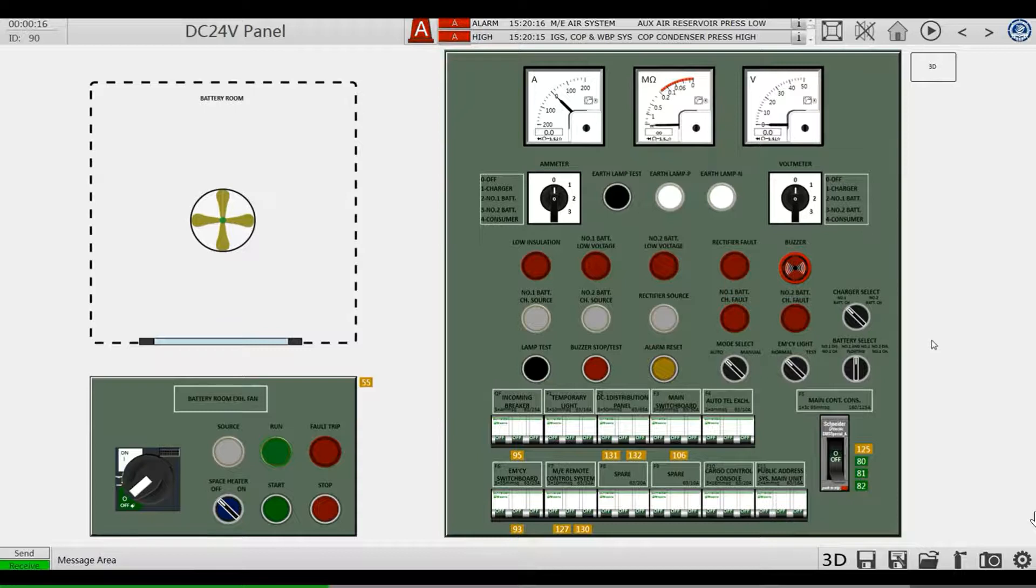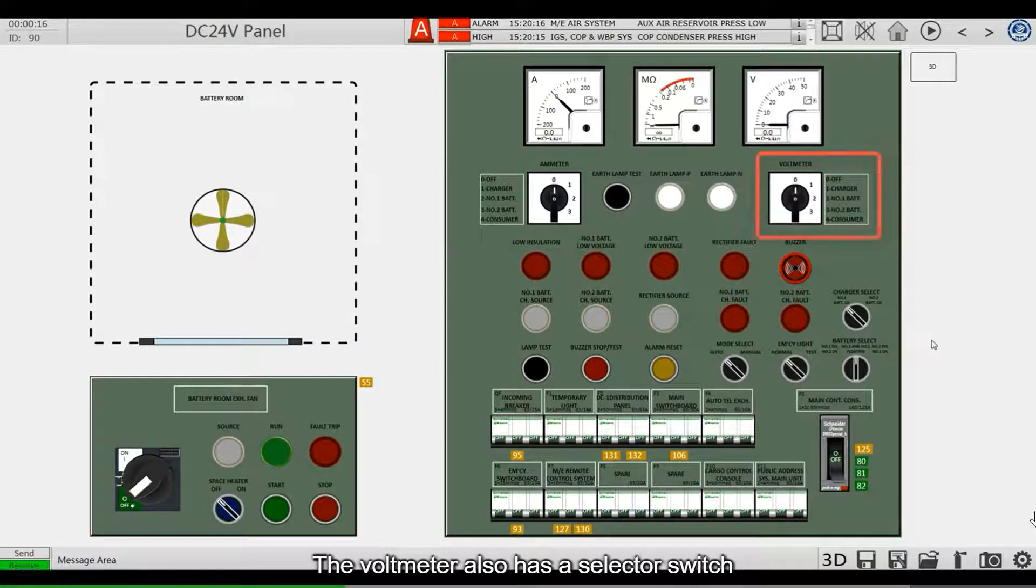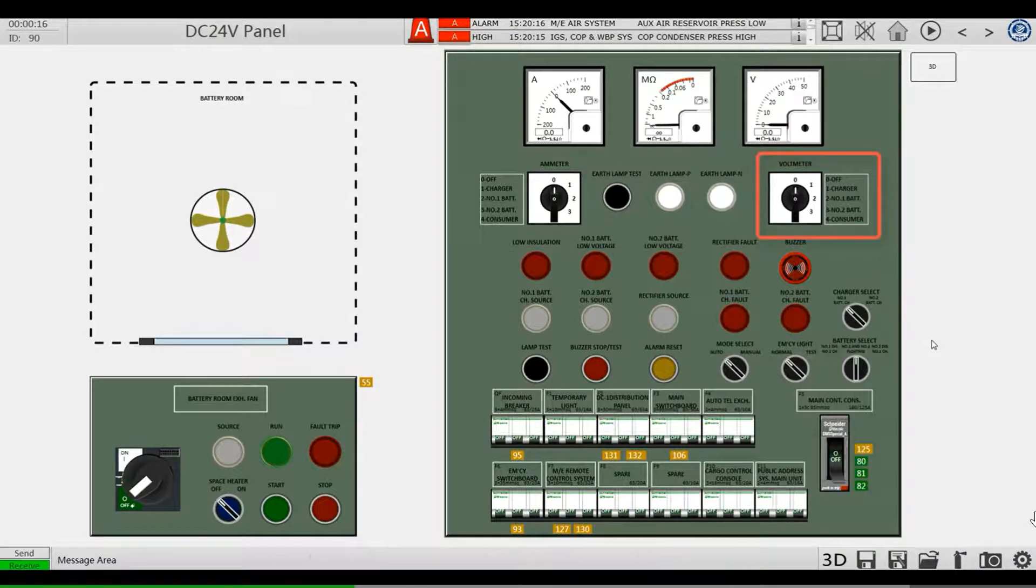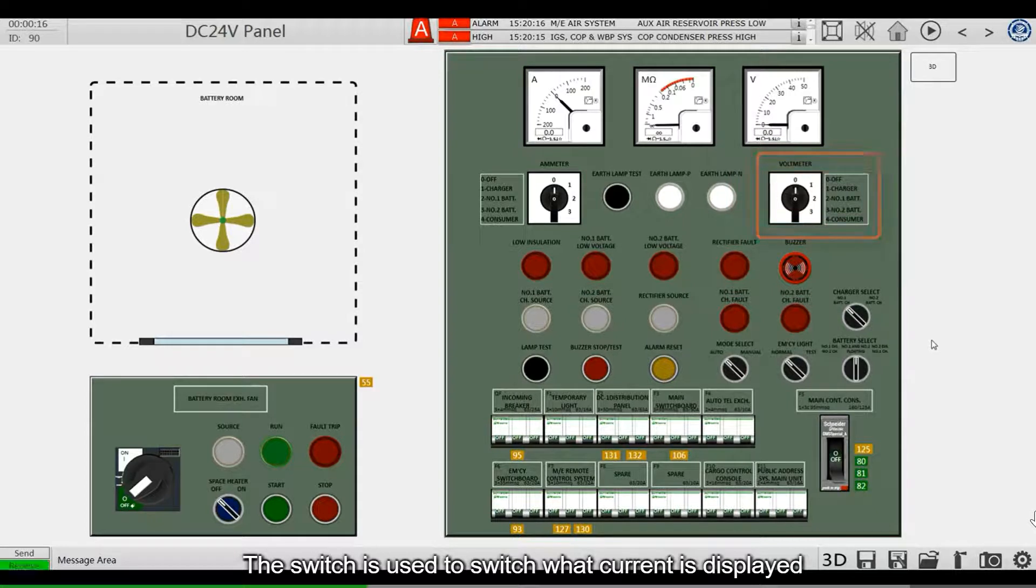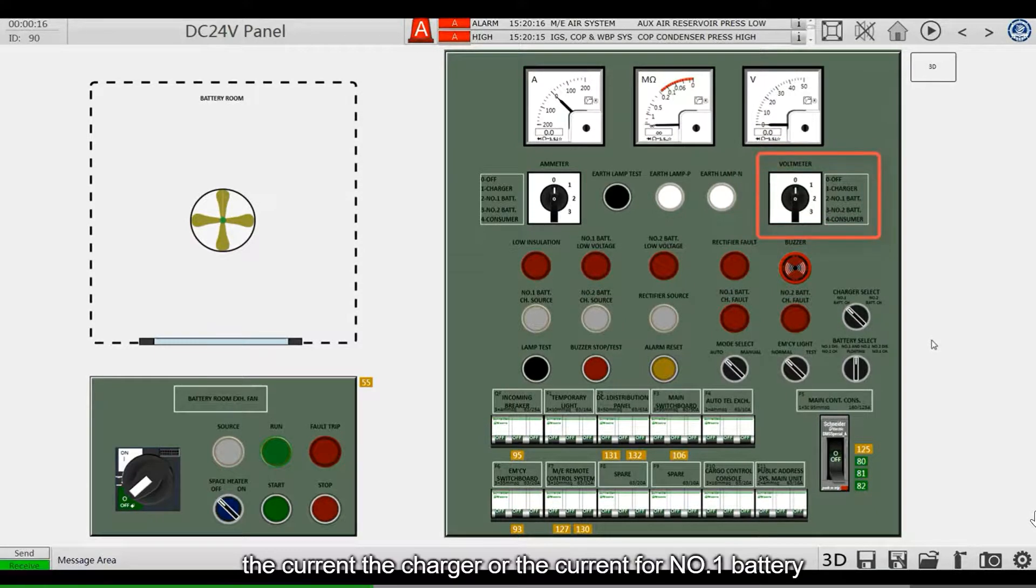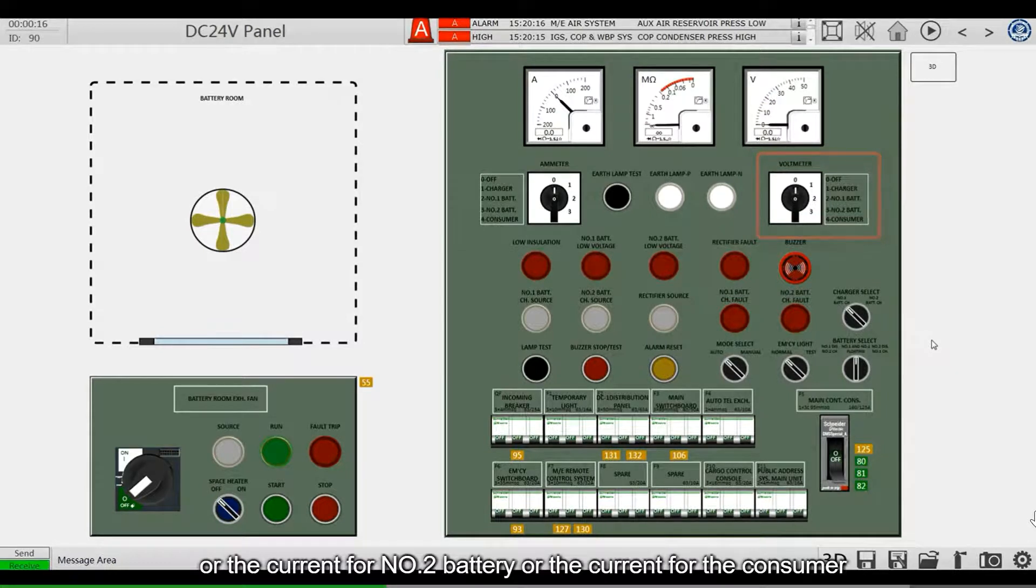The third meter is a voltmeter. The voltmeter also has a selector switch. The switch is used to switch what current is displayed: the current for the charger, the current for number 1 battery, the current for number 2 battery, or the current for the consumer.